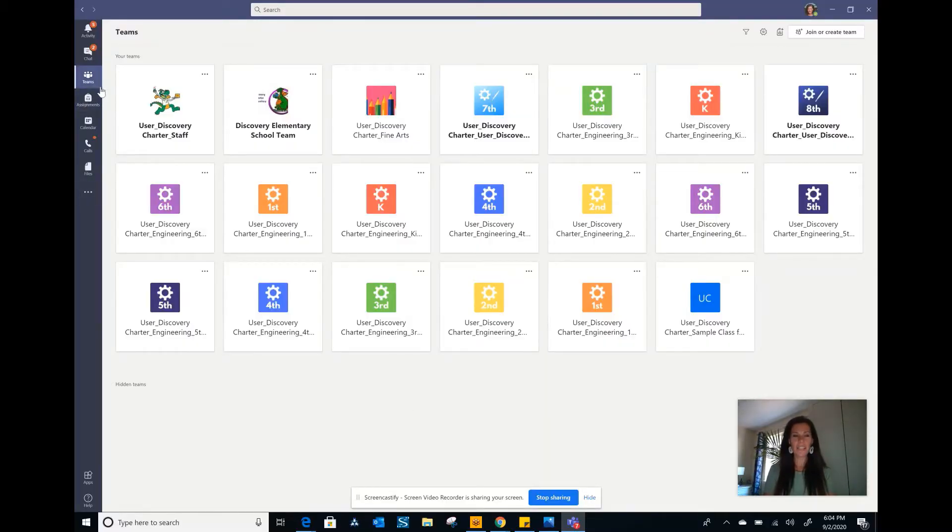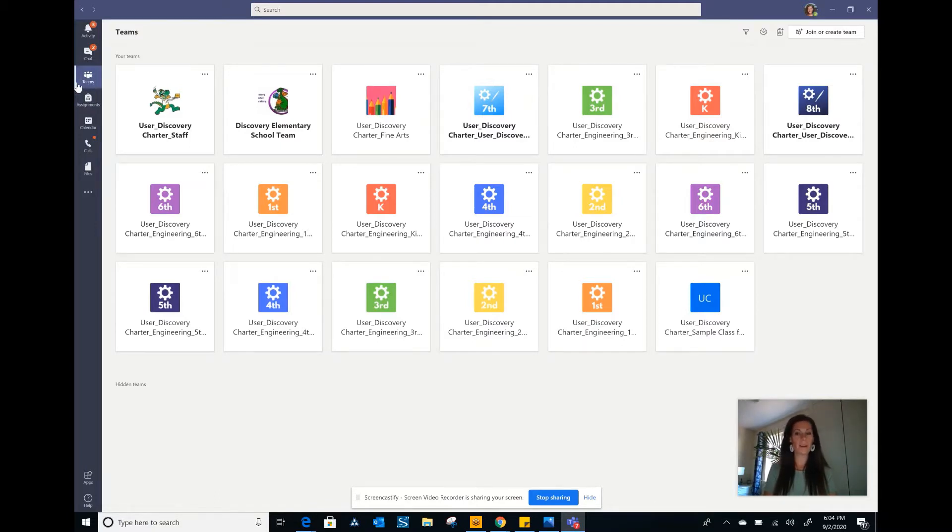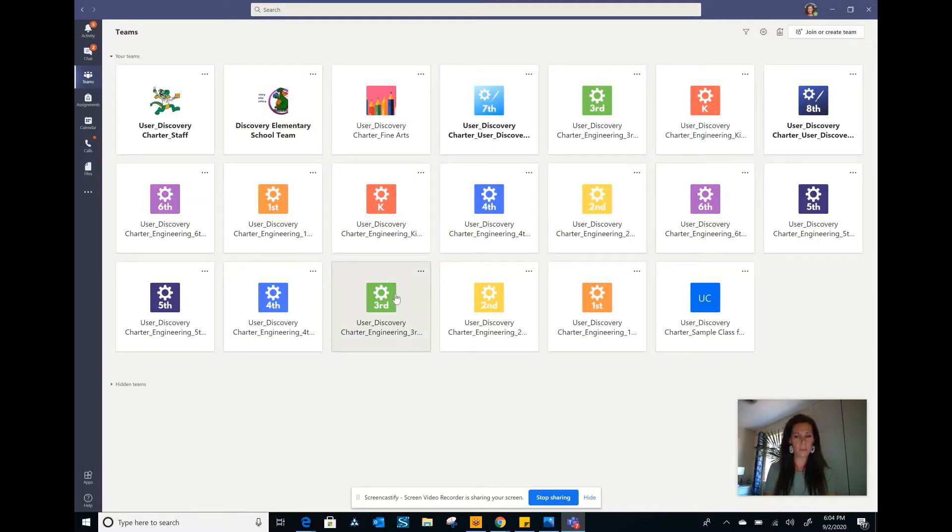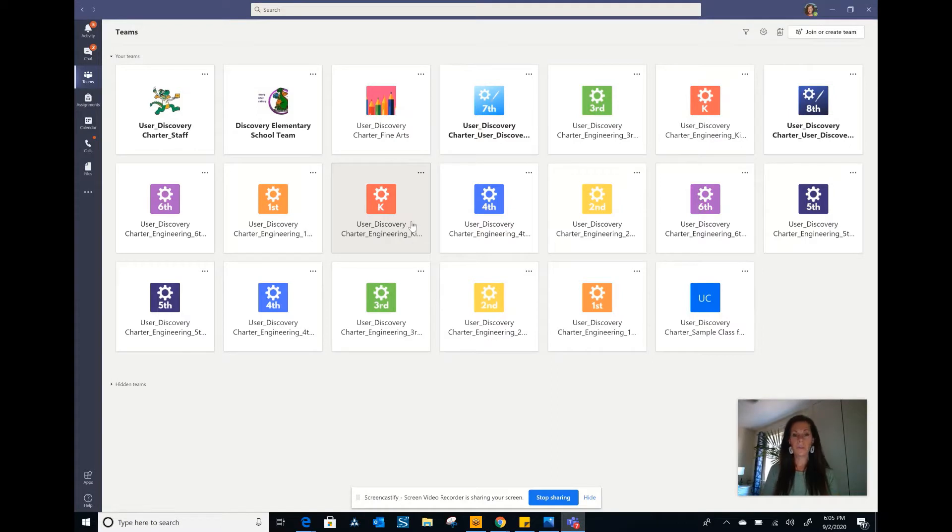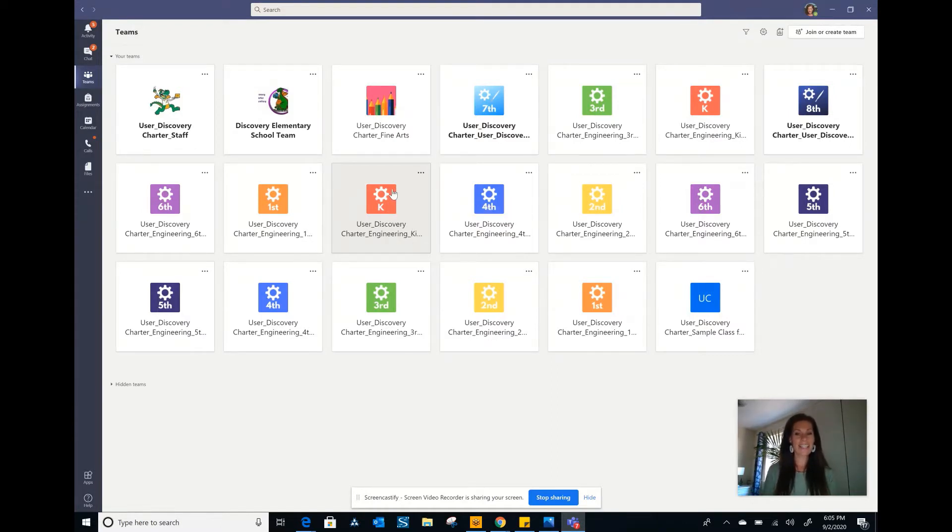So the first thing is on the left-hand side you have different teams that you are part of. When you click on it, it will take you to all the teams that you are in. So I'm going to use kindergarten as my example. So you will click on the K Cogsville because that's engineering.